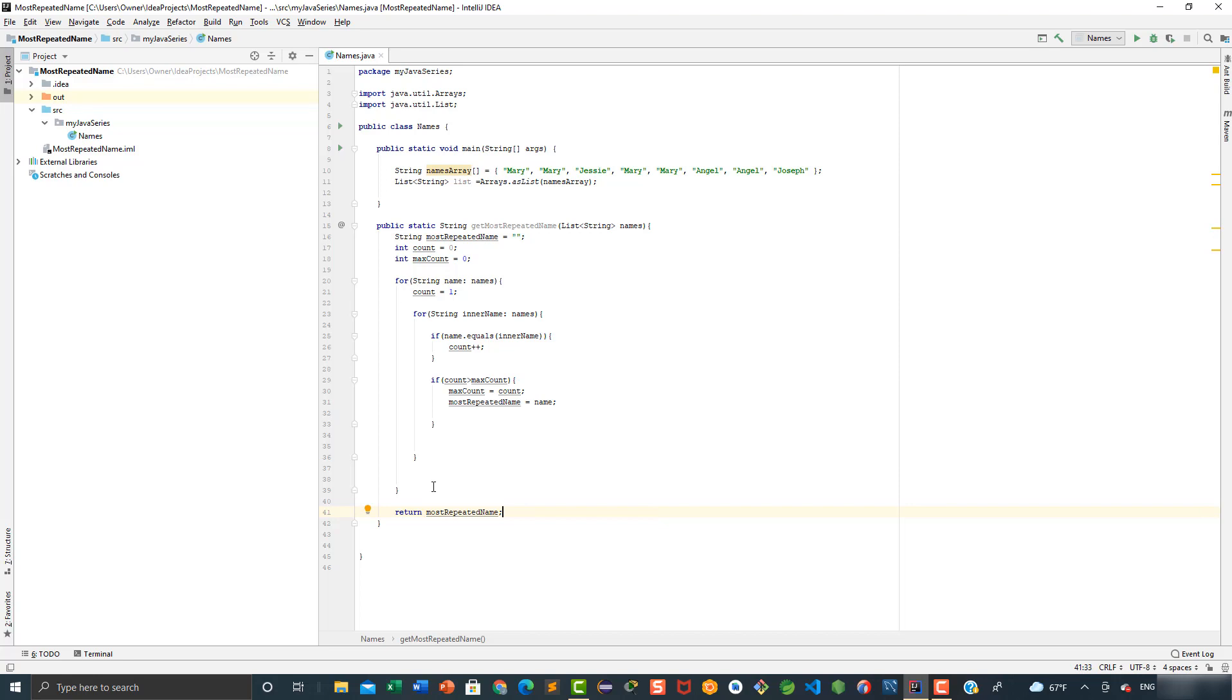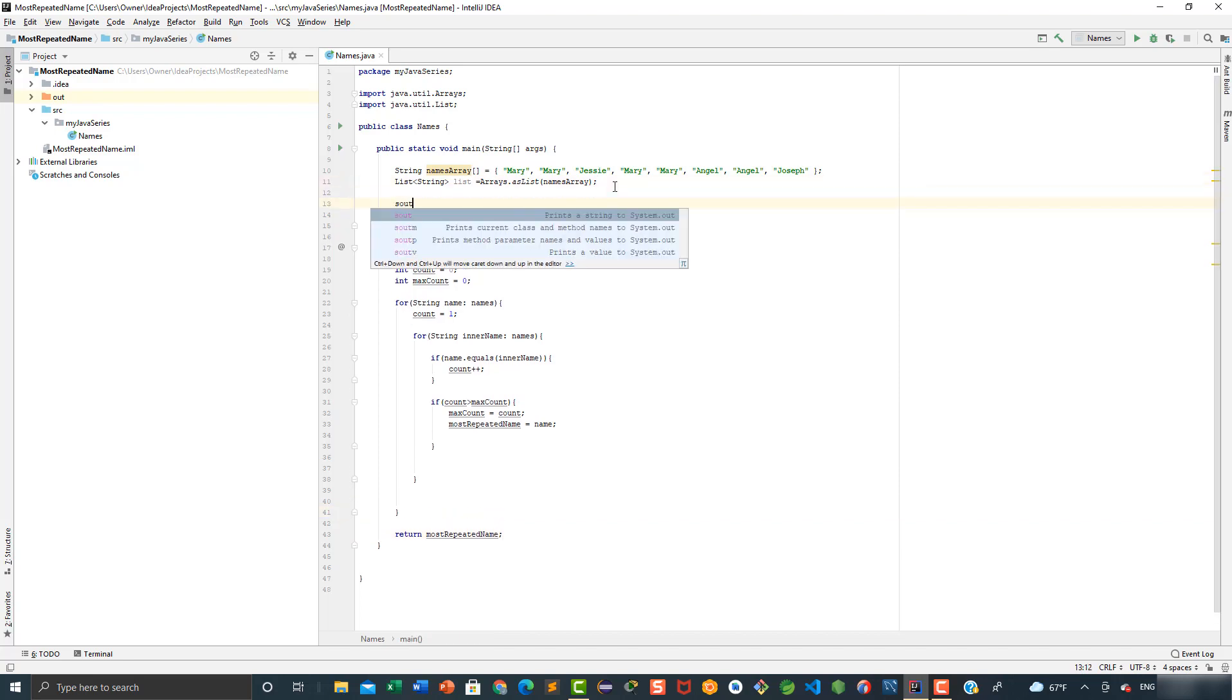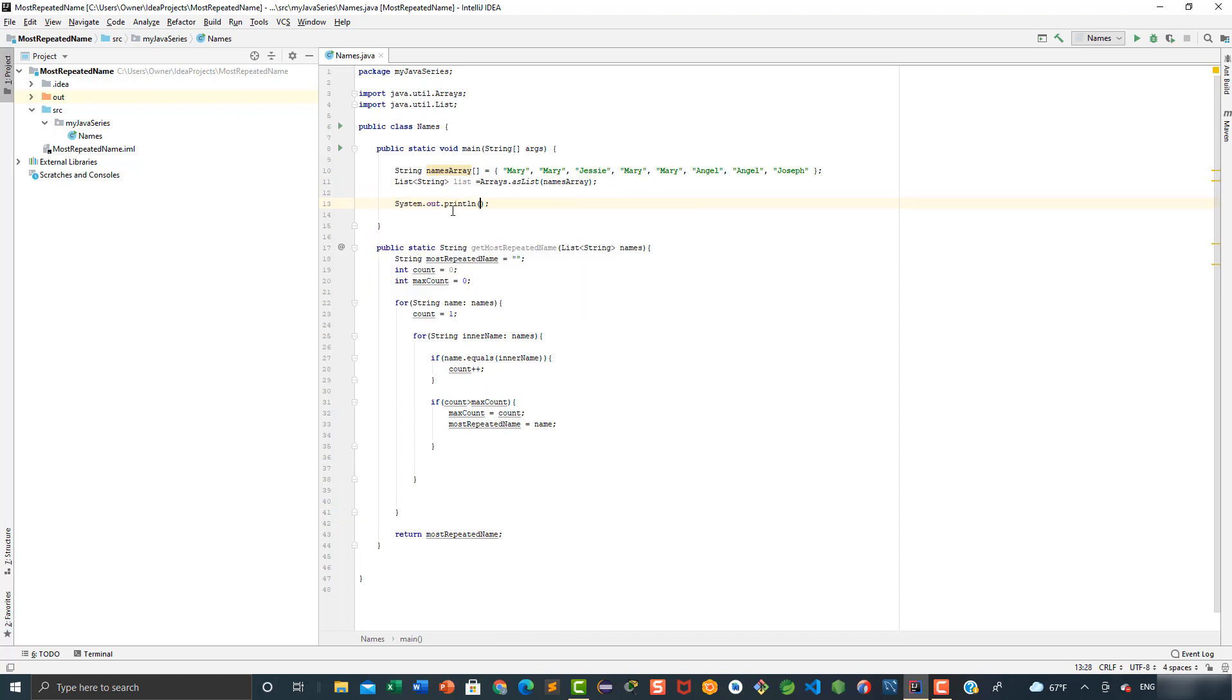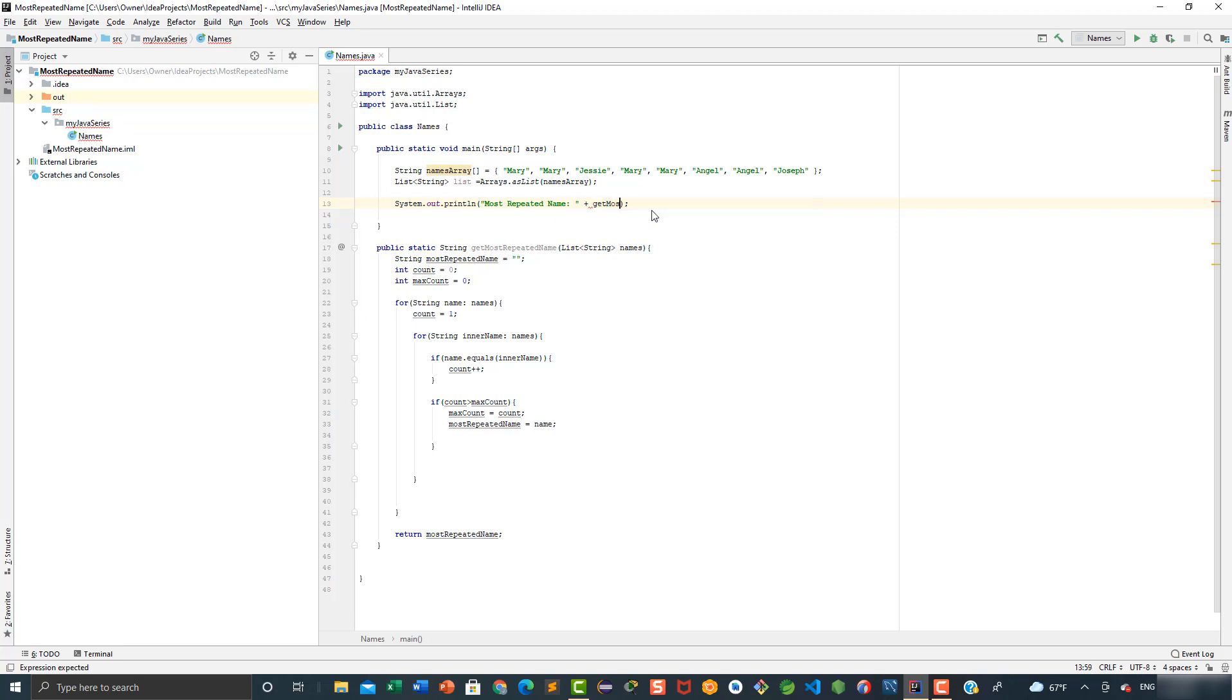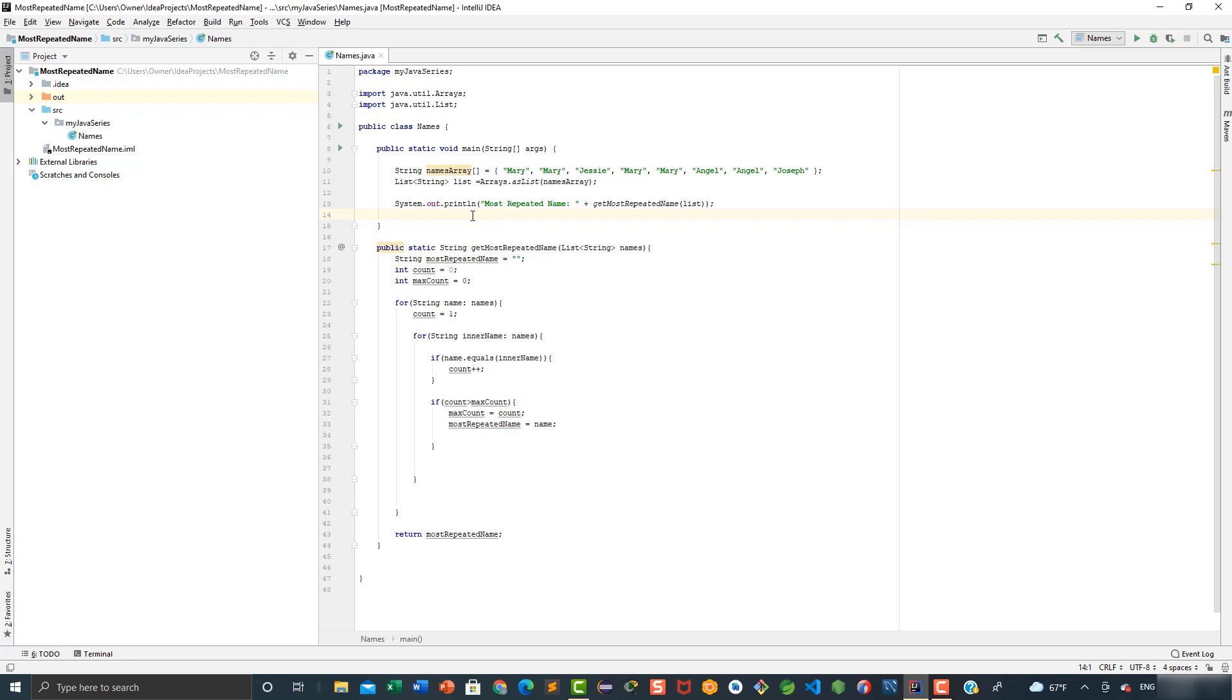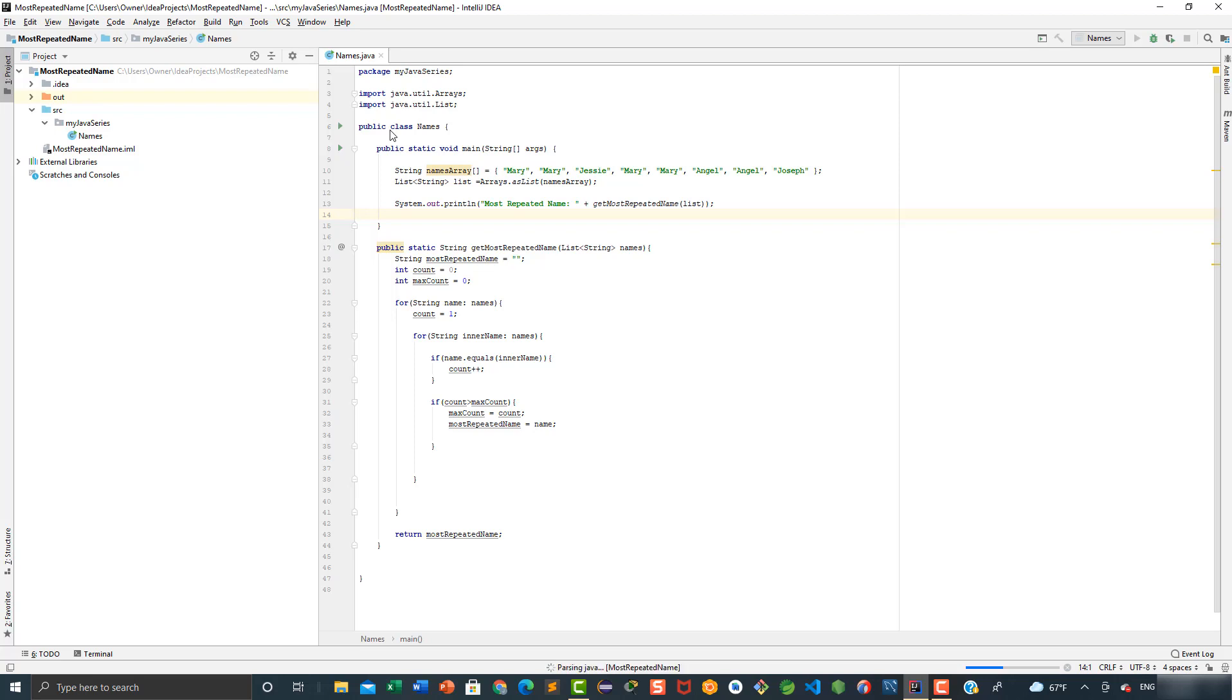Finally, we will go back to the main method and print the most frequent name in the console. So here we're going to say most repeated name, and we are going to say get most repeated name. This takes a list as a parameter, so we're going to pass our list variable here. Now we're going to run the program to see which one is the most frequent or repeated name in the array of strings.